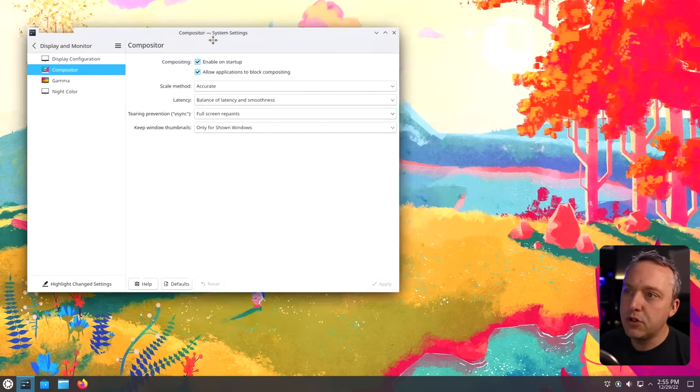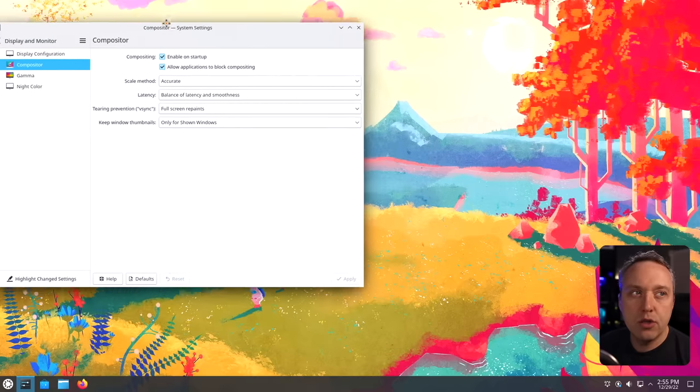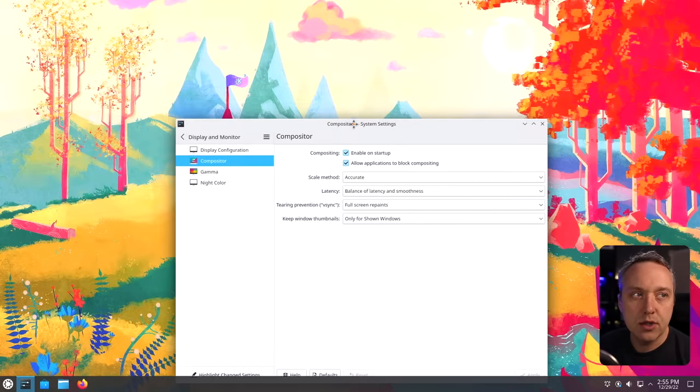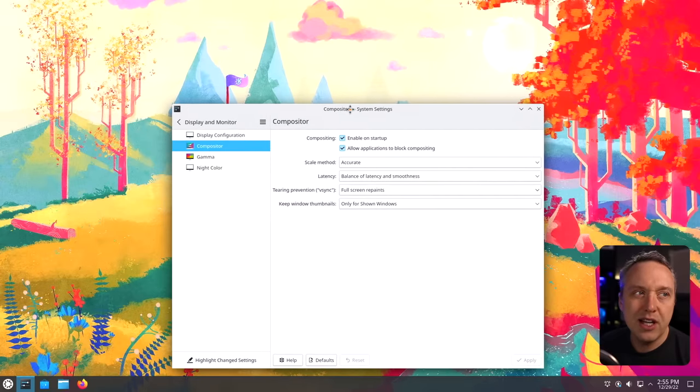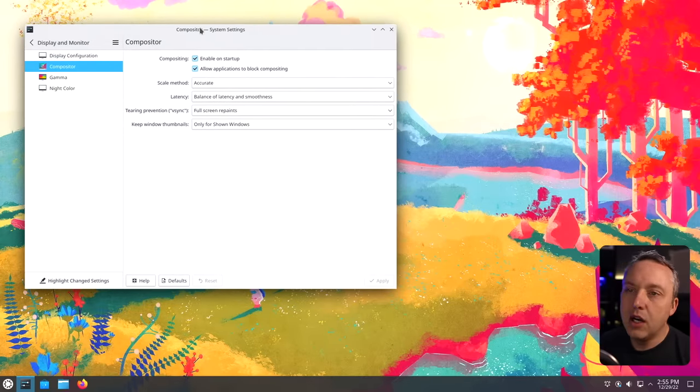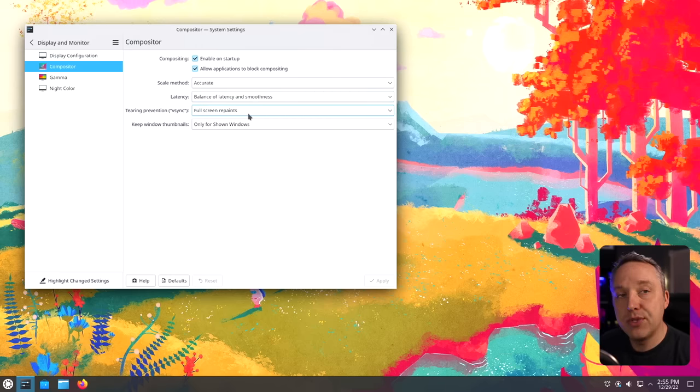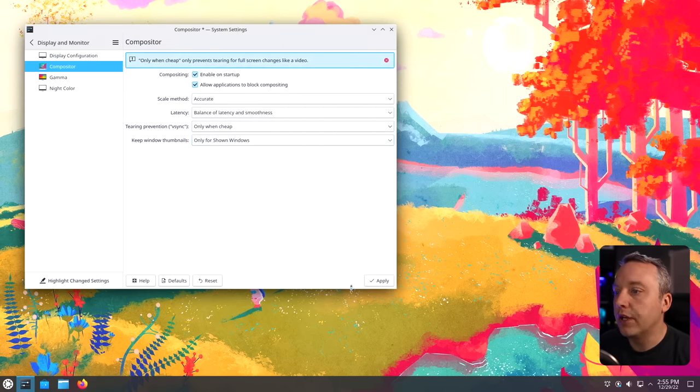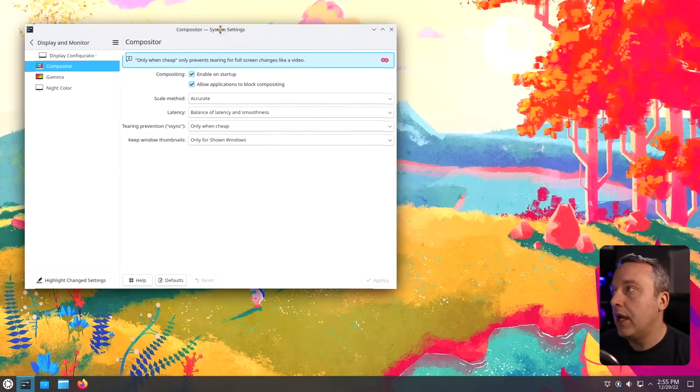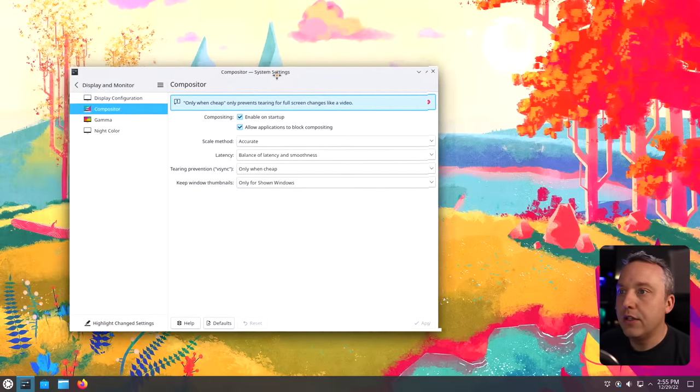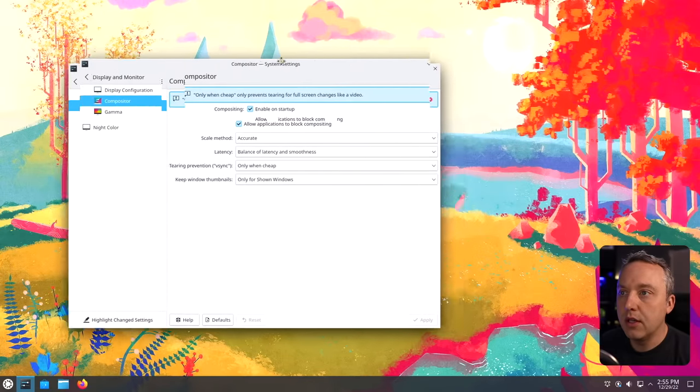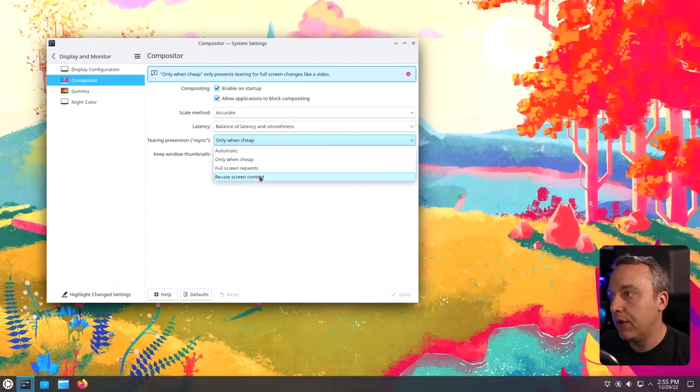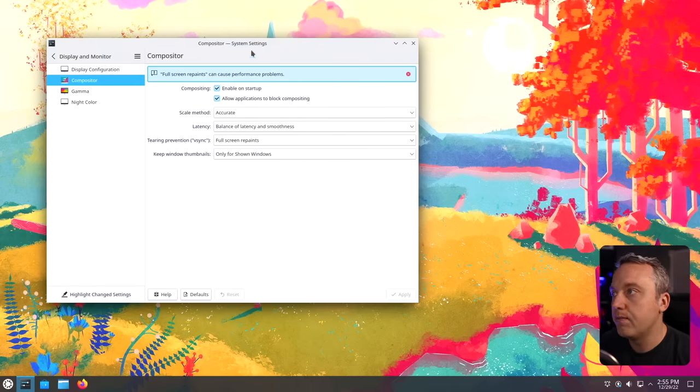You can choose other stuff in here. Automatic is what it defaults to, but really, I always recommend doing the repaints. It's going to give a lot less tearing. Now, since this is a virtual machine, there's going to be a little more tearing than usual. You can see a good bit of screen tearing. Nothing too crazy. But if you do only when cheap, it's going to tear a lot more.